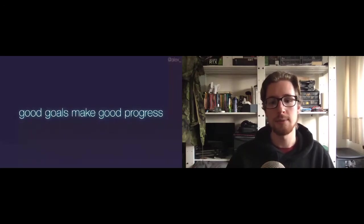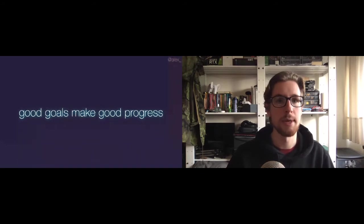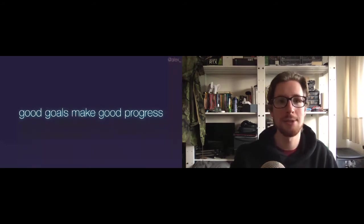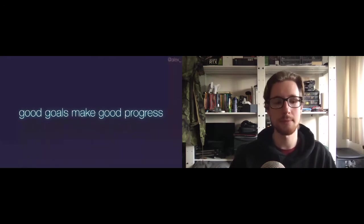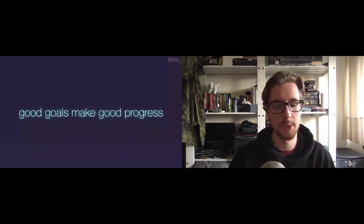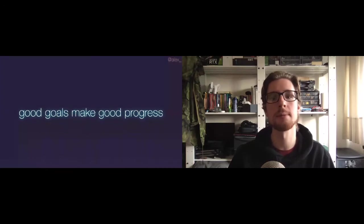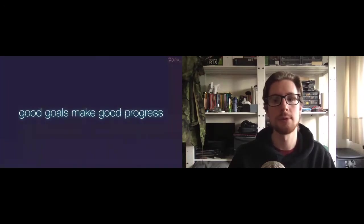So the JavaScript version of this algorithm can do it in about two. So I'm not saying it's a competition or anything, but yeah, good goals make good progress. But first, we need to be able to measure our progress. And we'll do this using profiling tools.